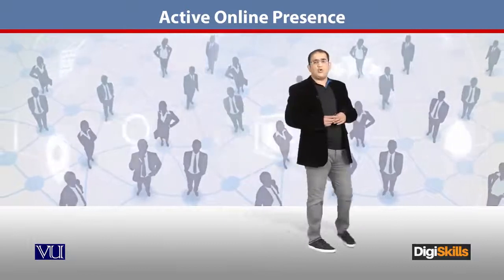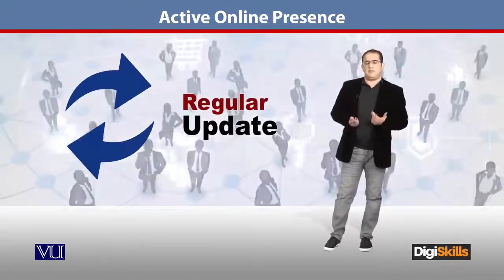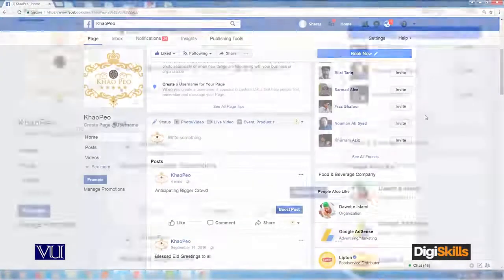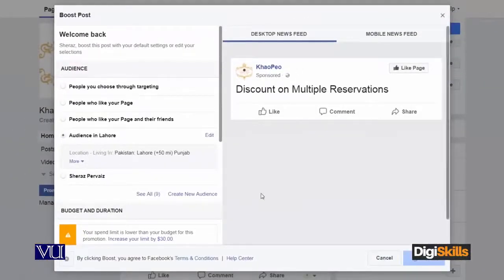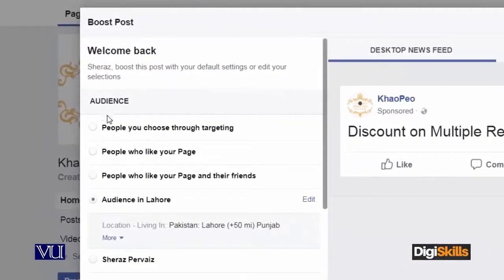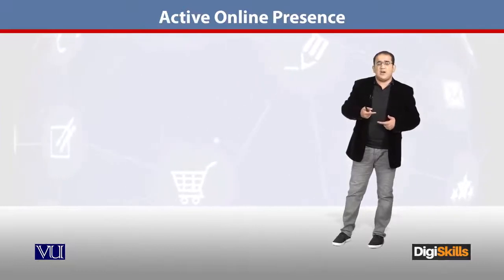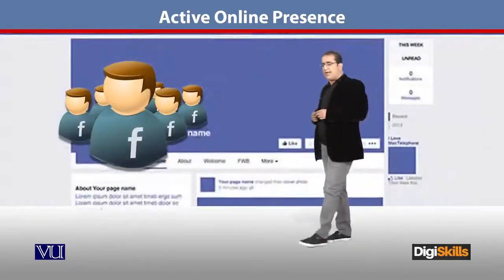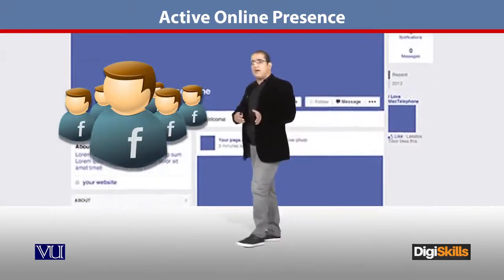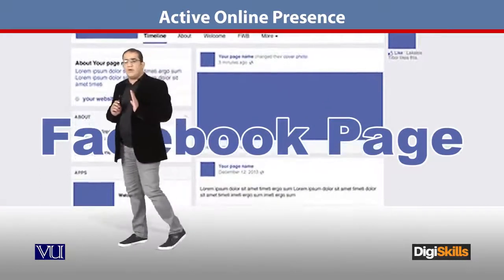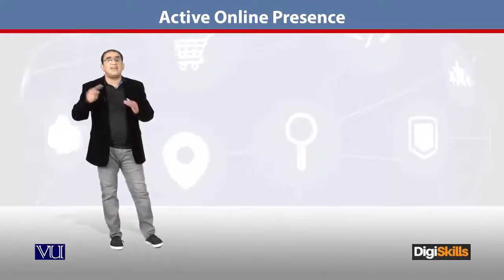جو clients ہیں ان کو آپ regularly update رکھنا ہے۔ Regularly update سے مراد یہ ہوتی ہے کہ جو ہم نے Facebook کا page بنایا تھا، پھر ہم نے اس کو market کیا تھا، اس کو boost کیا تھا — جیسے ہی آپ کے Facebook page کے اوپر کوئی نئی update آئے گی، automatically جو لوگ آپ کے page کو like یا follow کر رہے ہوں گے ان تک update چلی جائے گی۔ That means کہ آپ کی website یا آپ کا Facebook it should be continuously updated in real time۔